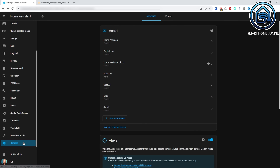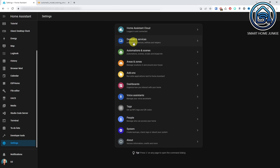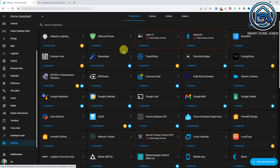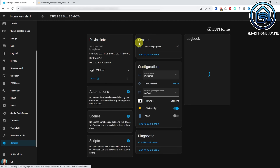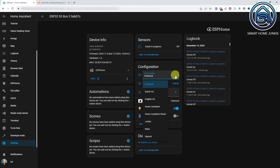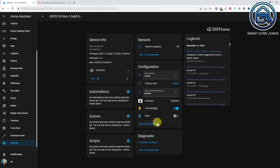Now we have to make sure that our S3 Box listens to the new wake word. Go to Settings, Devices and Services. Click the ESPHome integration. Click the Device link of your S3 Box. Select your new wake word in the Assist pipeline. And that's it! Your ESP32 S3 Box will now respond to your new wake word.